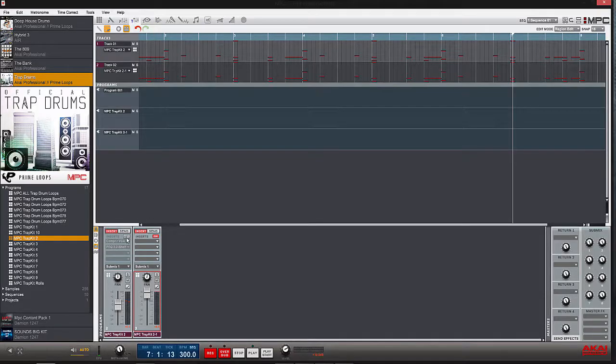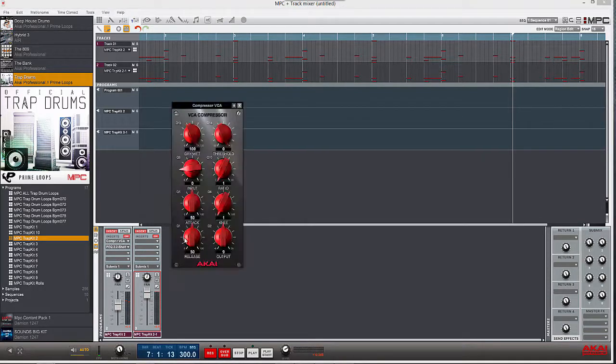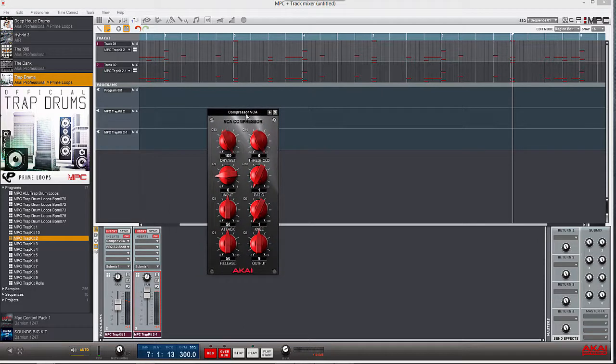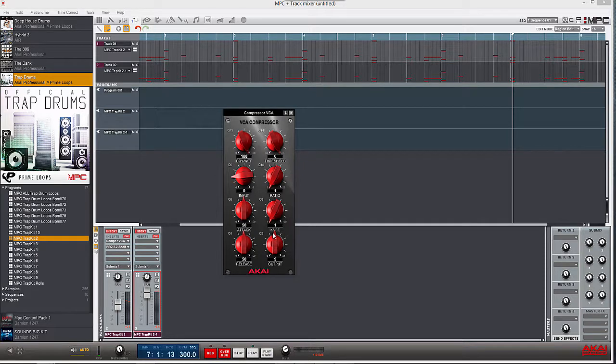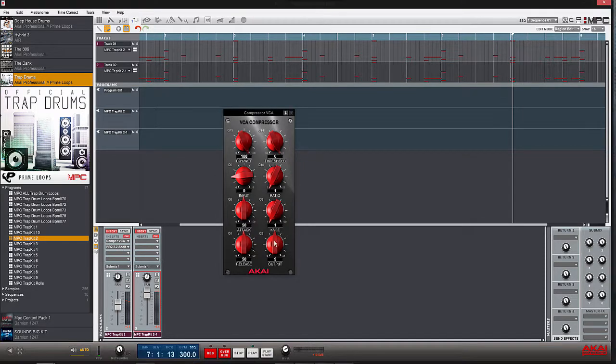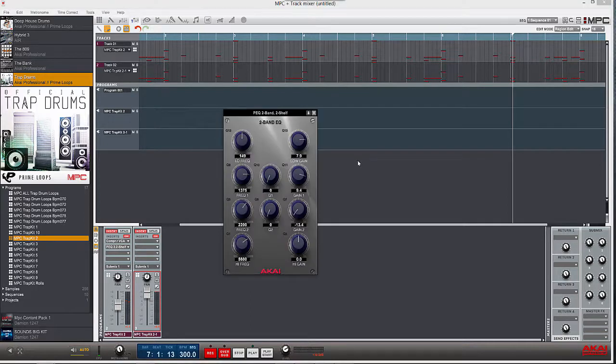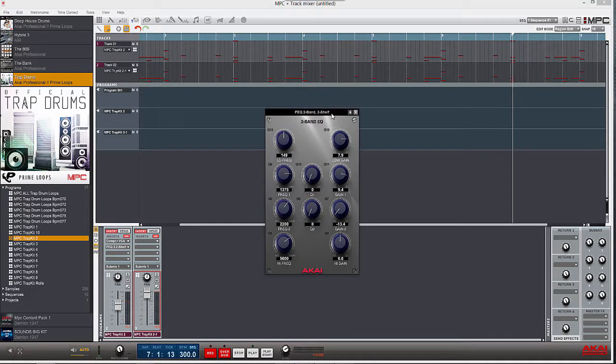Add a compressor - in this case I use BCA compressor and boosted the knee about halfway. Then I took that and added the two-band EQ and boosted the low frequencies of it.